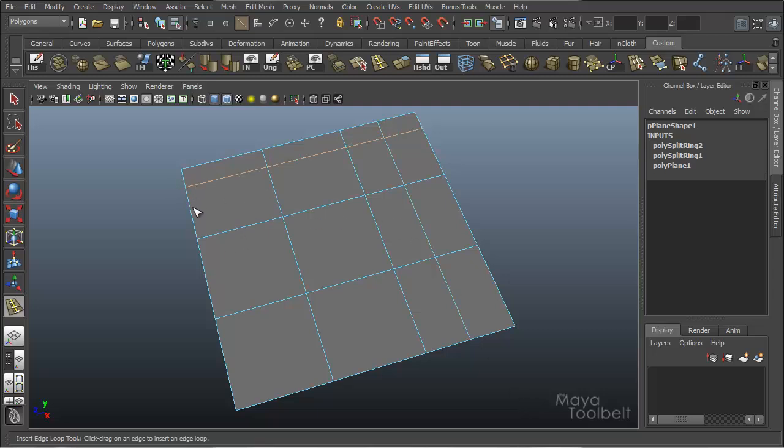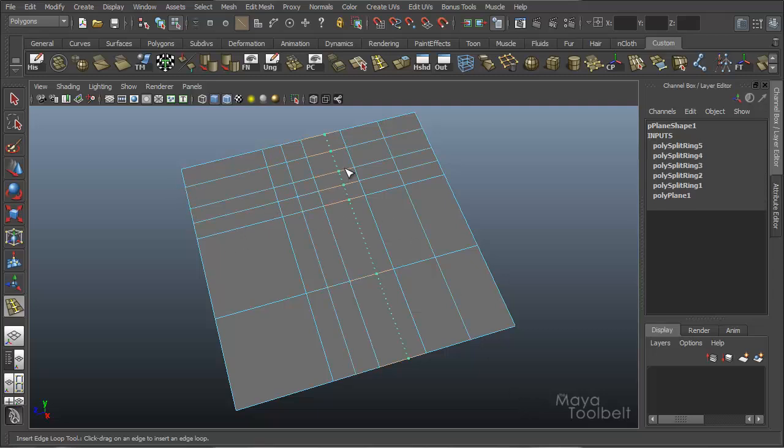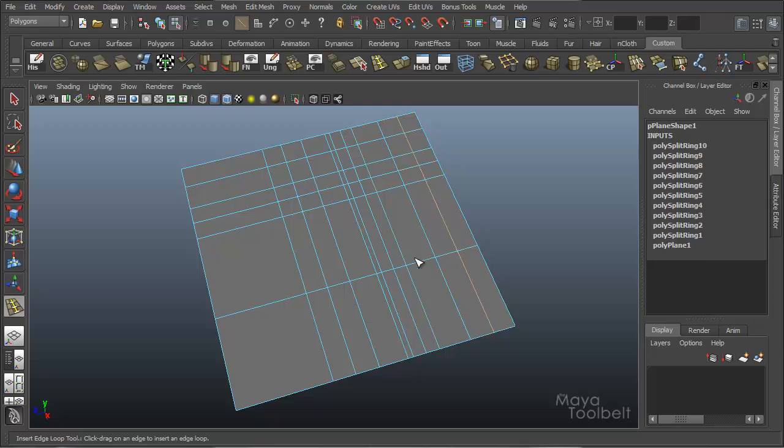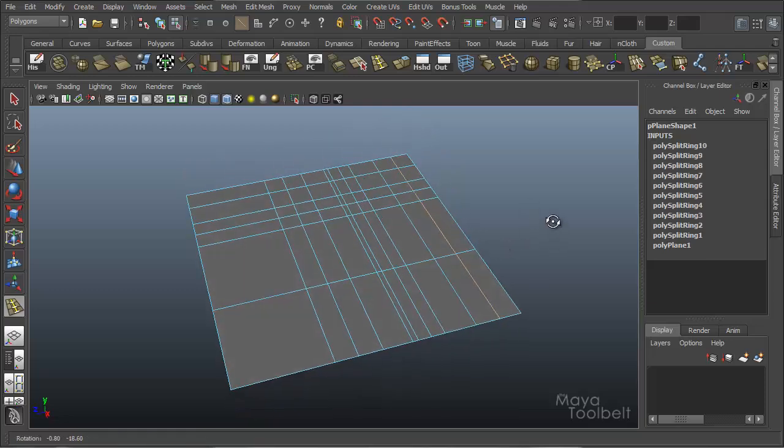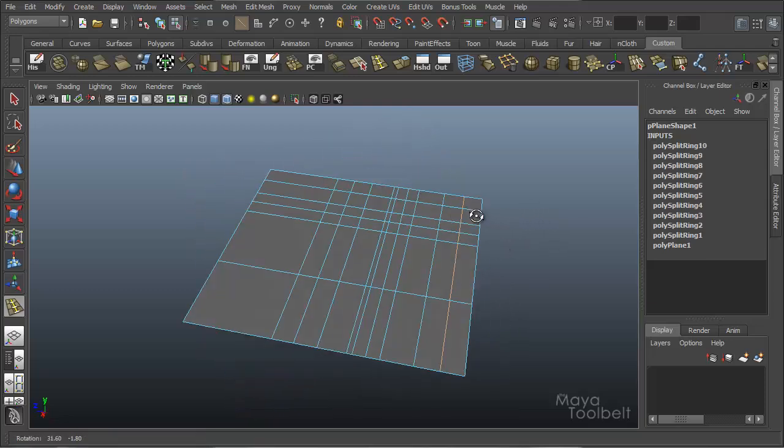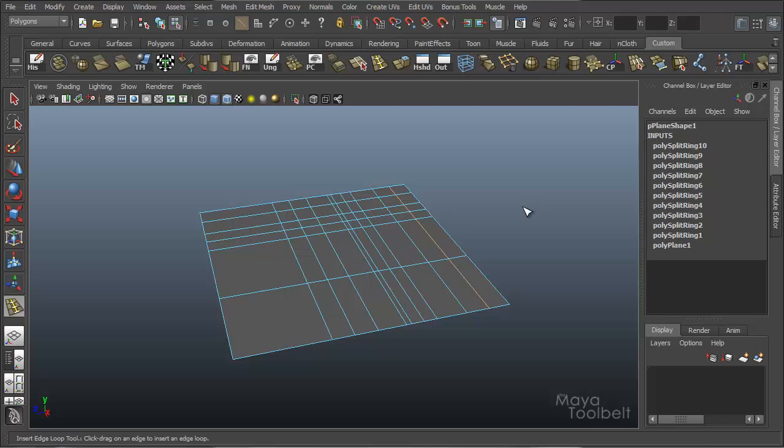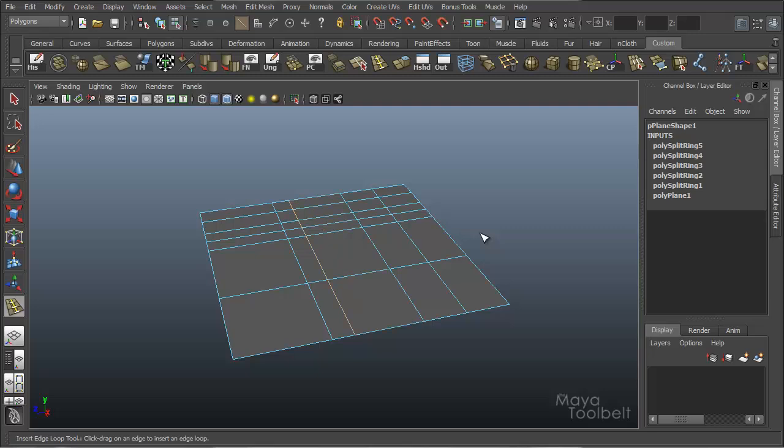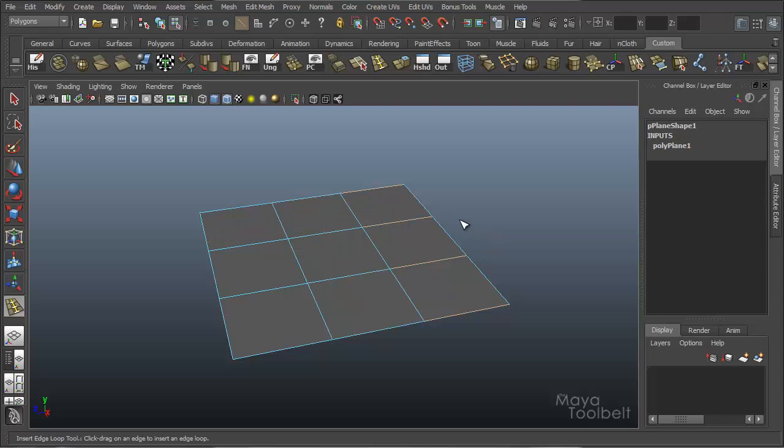So it can be very easy to just insert a ton of edges everywhere. So that's pretty much how most people use this tool is just click click and I'm done. Let me just undo all this. I'll show you a couple different things about it.